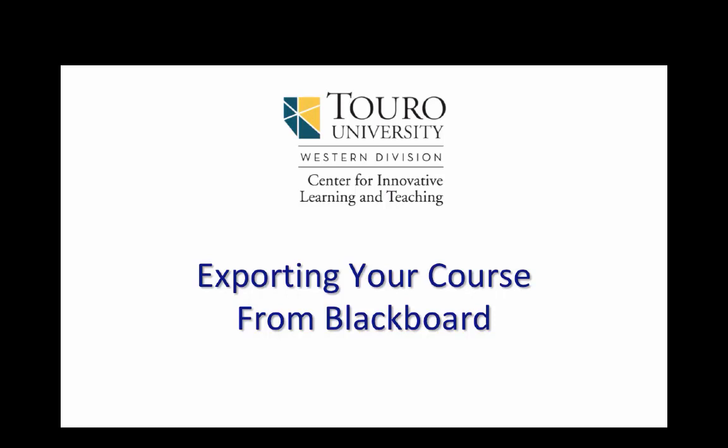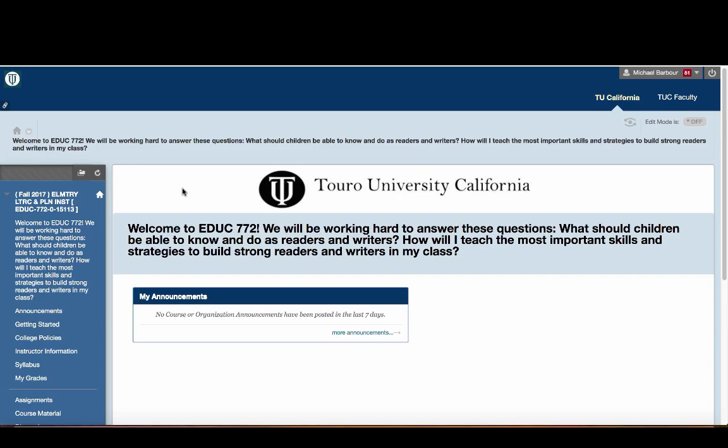This is a quick video that shows you how to export your course content from Blackboard. The first thing you're going to do is be in your Blackboard course.